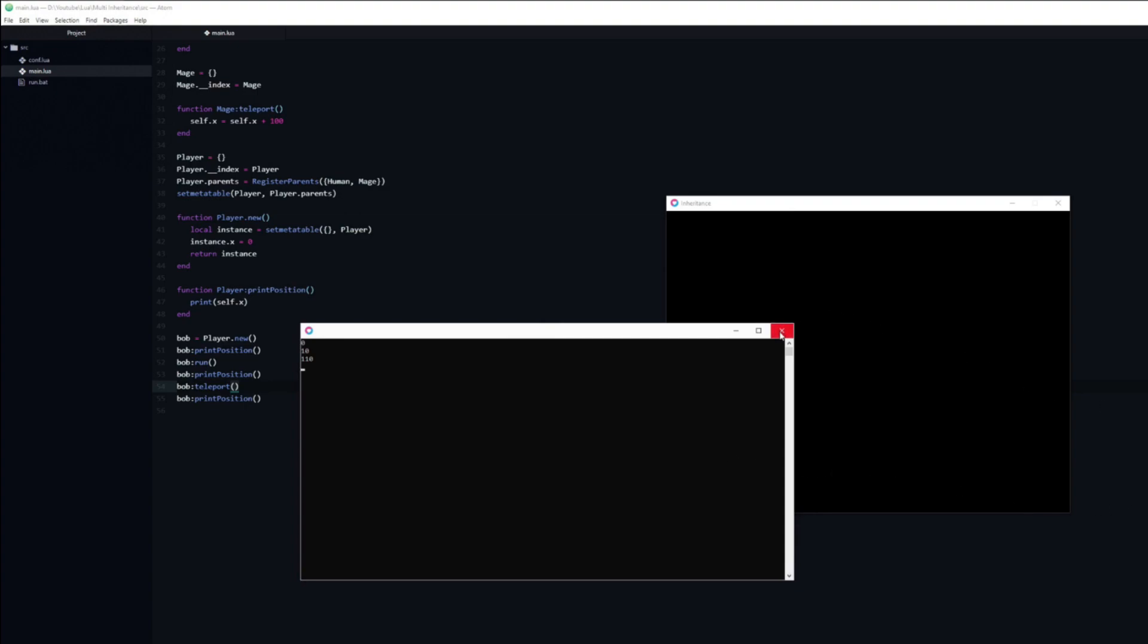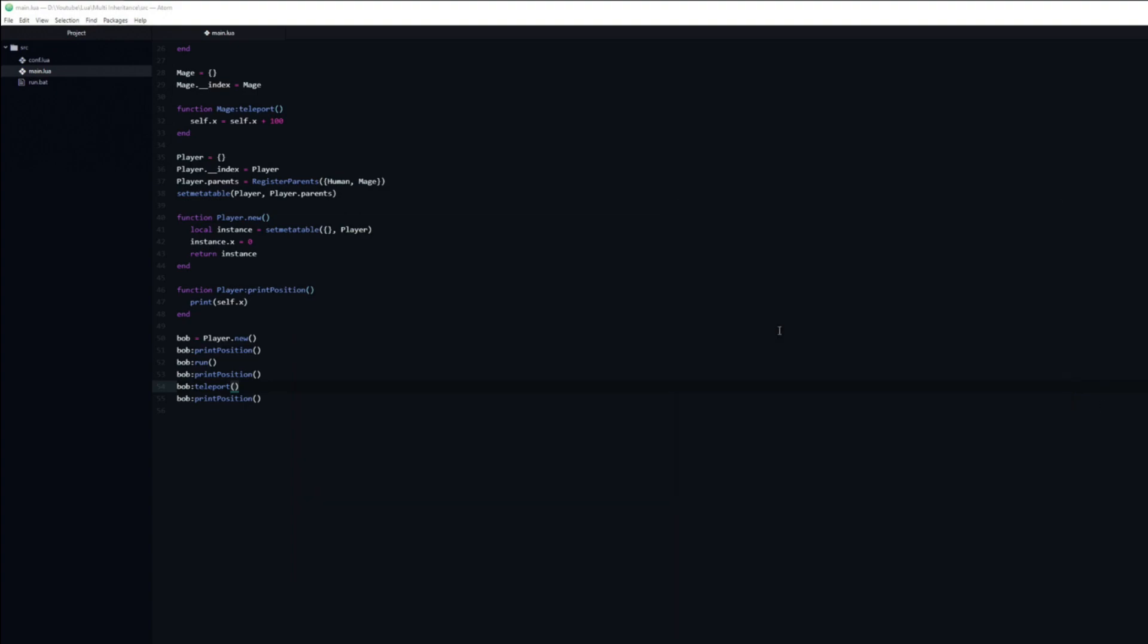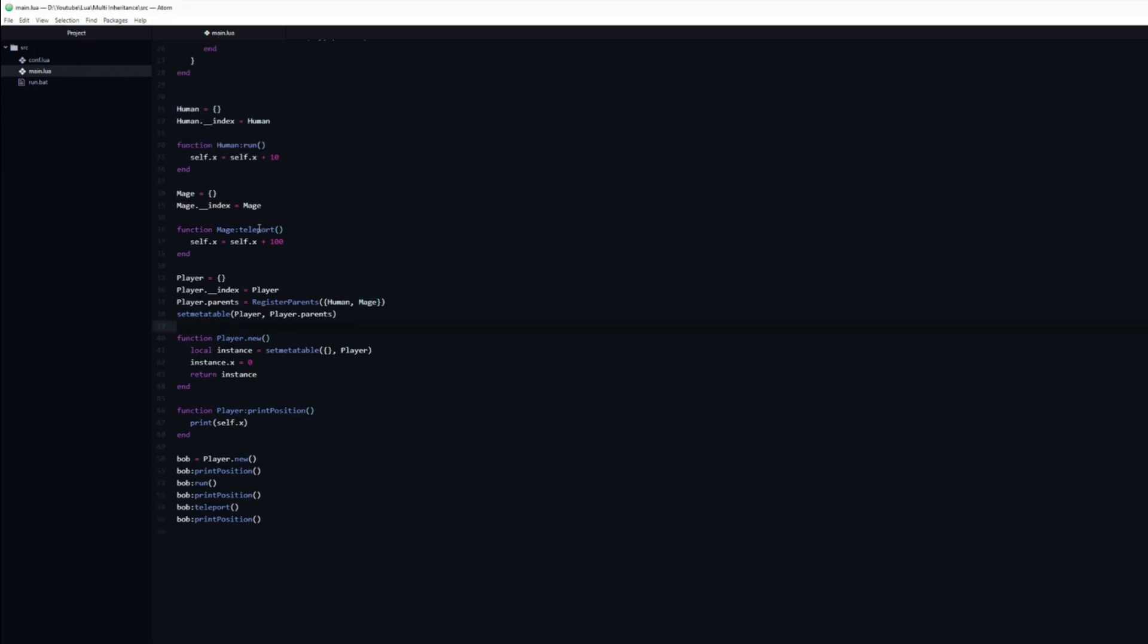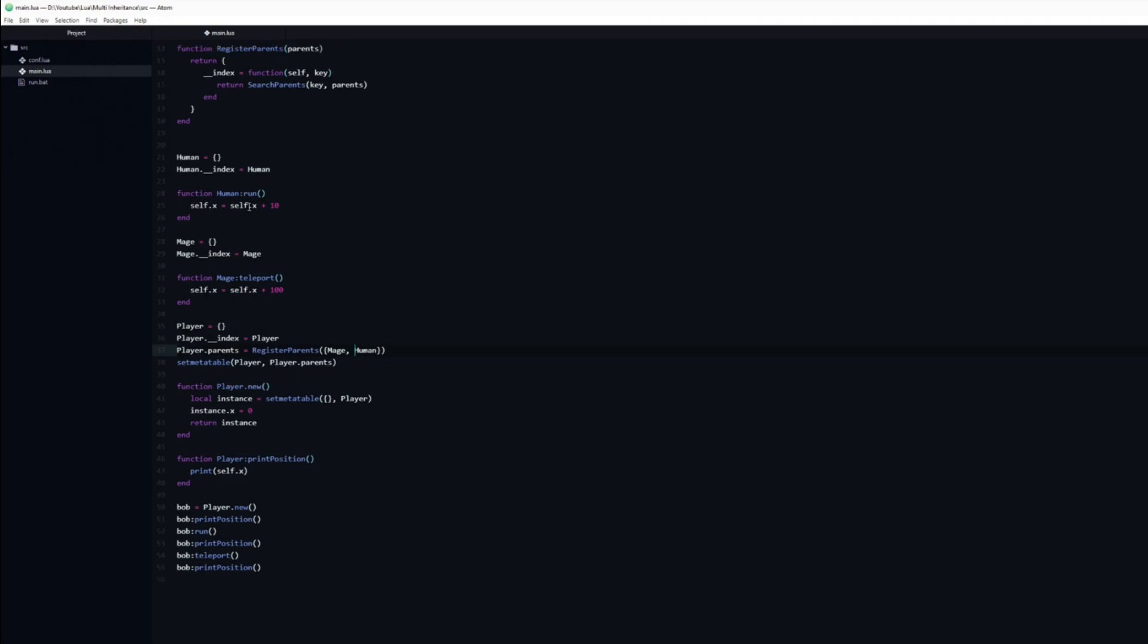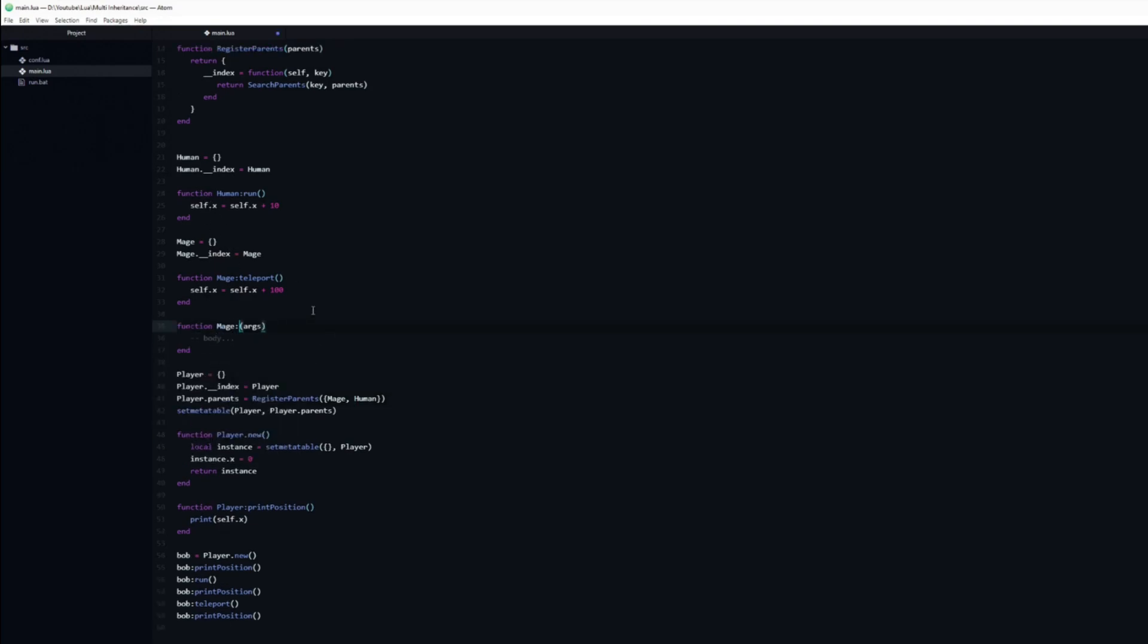One important thing to keep in mind is that the order of parents matters if both of the classes have the same key. Let's see what happens if we swap the order of the parents and add a run function, which sets x to equal 0, to the mage class.